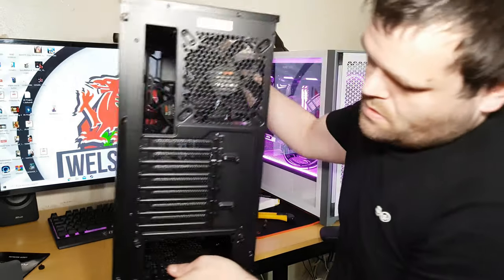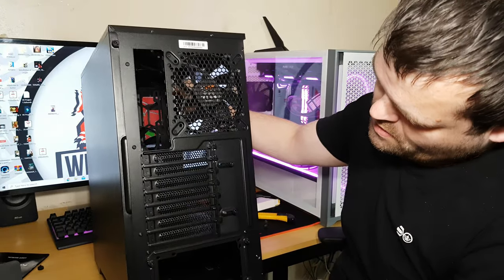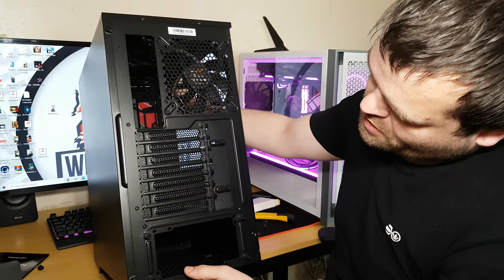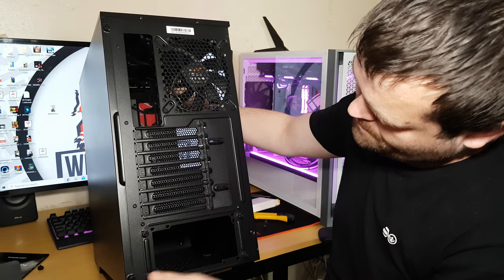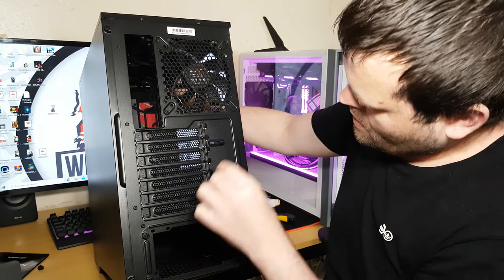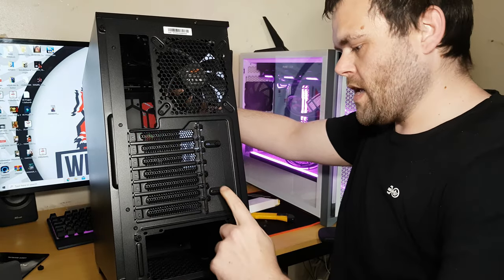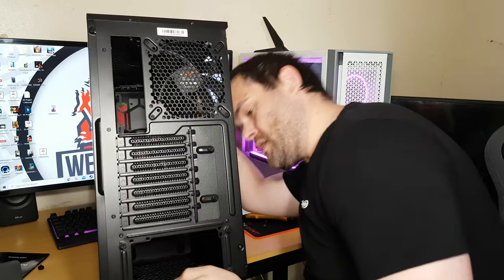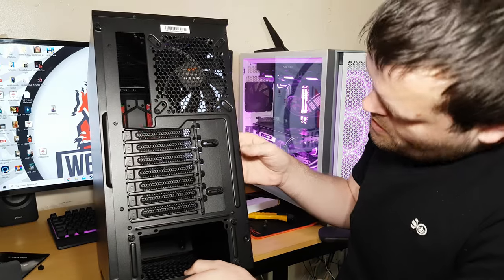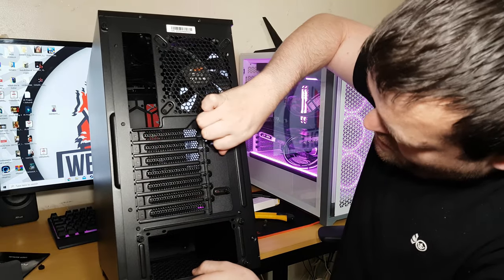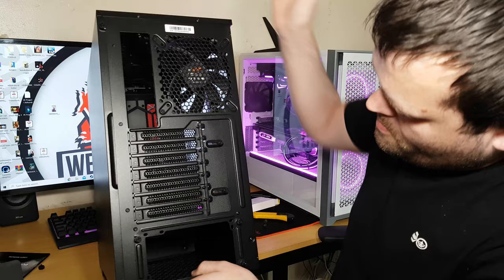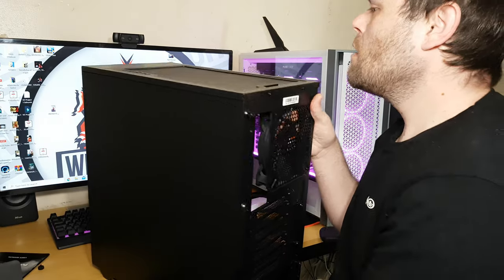That's the back panel by there. It's got seven PCI slots. It's also got room for a vertical mount, looks like. I don't know, actually. No, no, this is to screw them in, takes it off and screws it in.